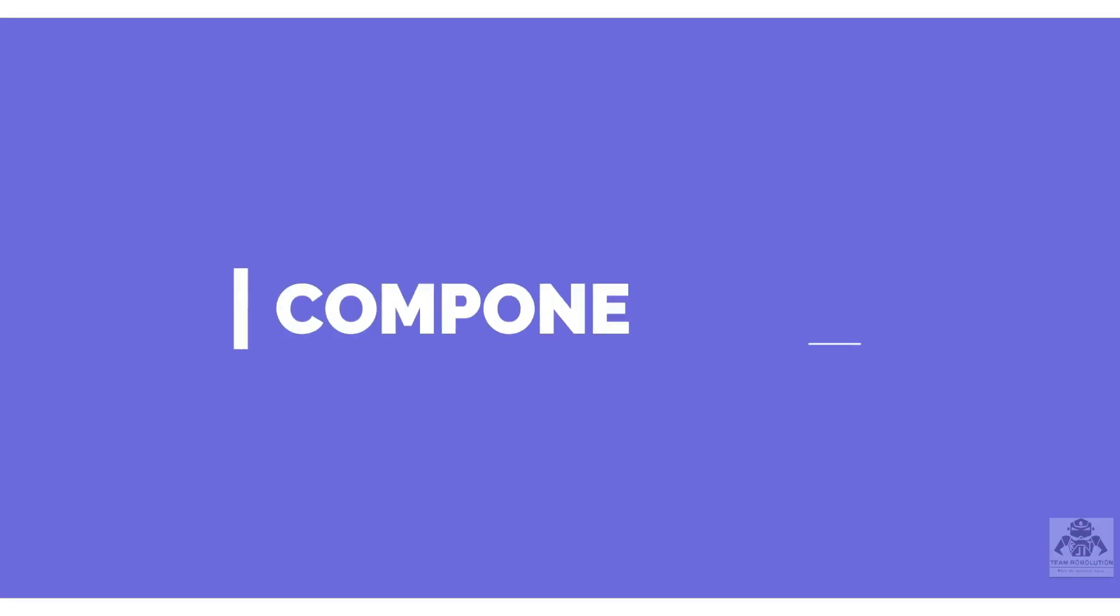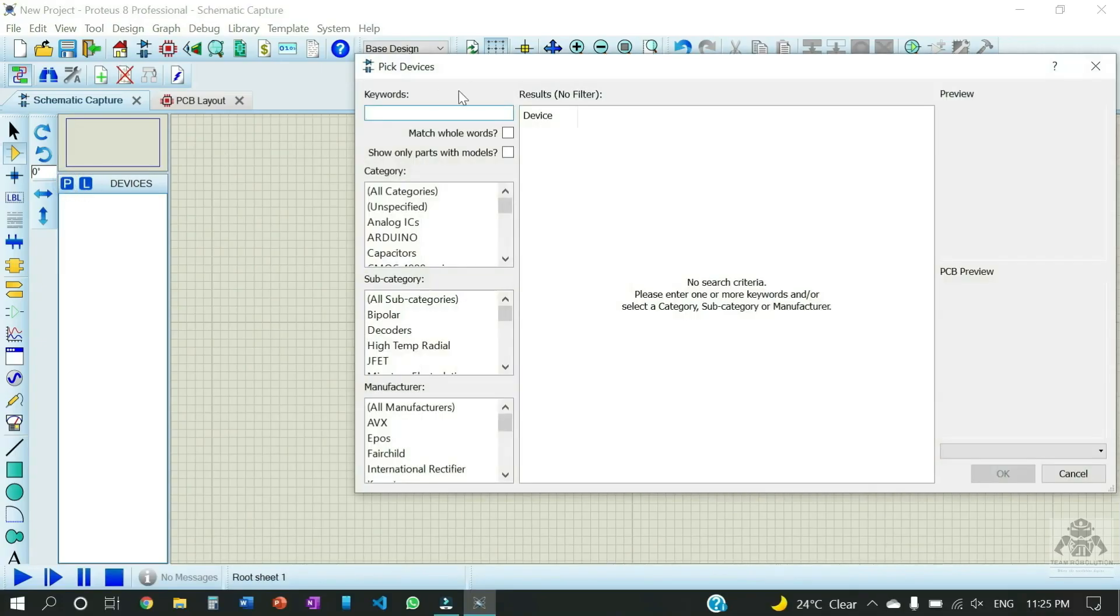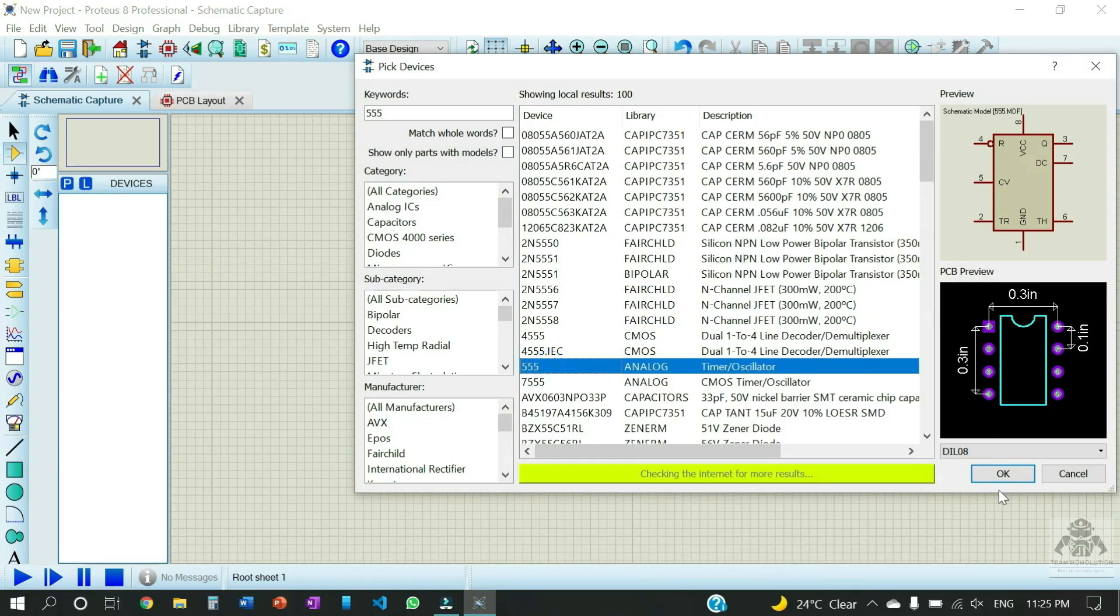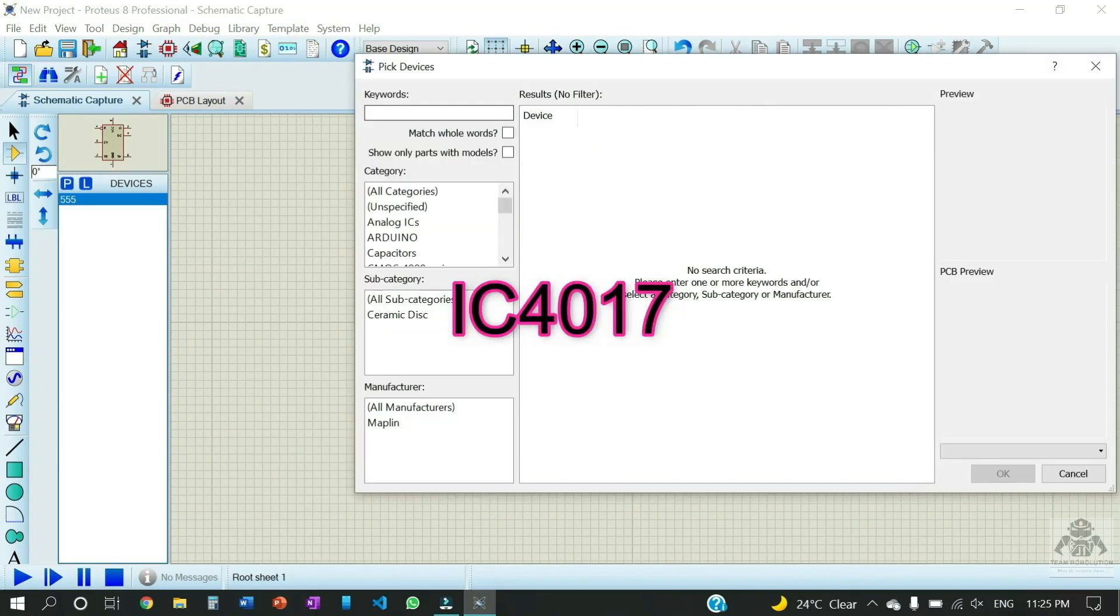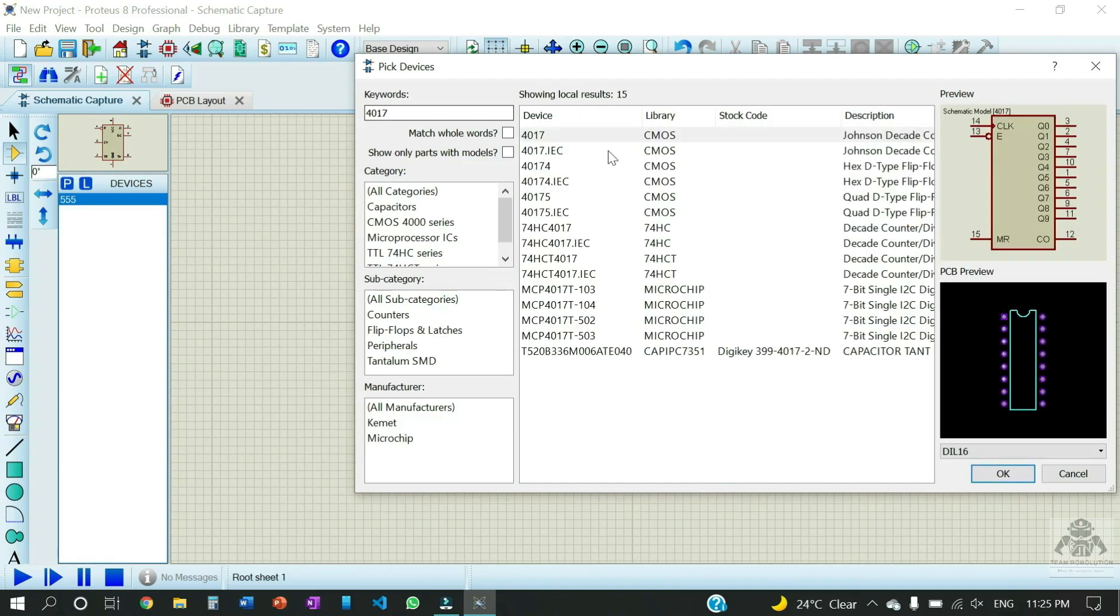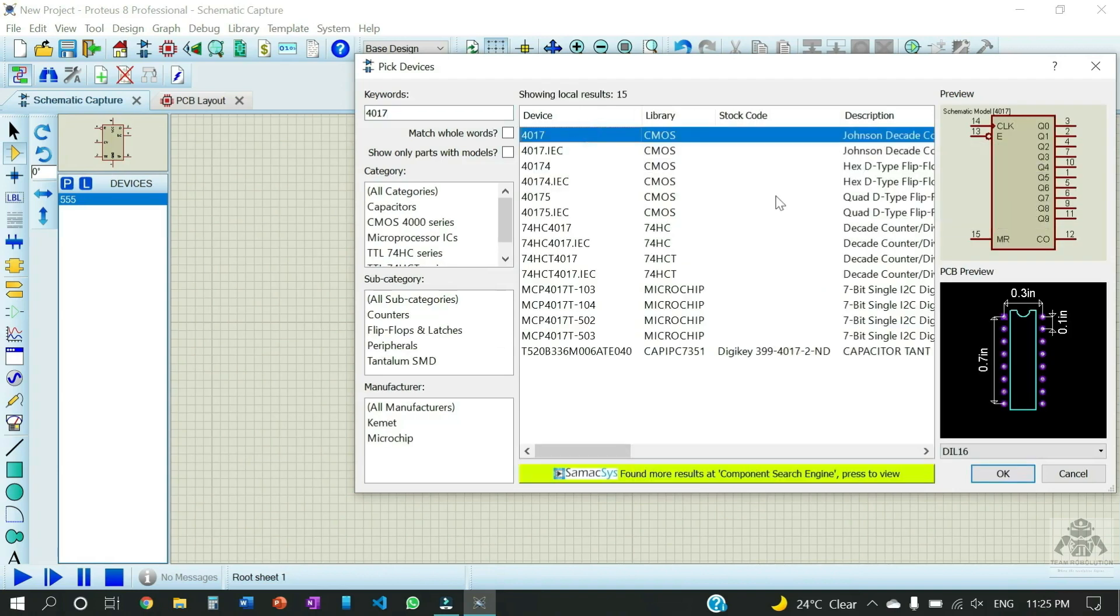Now we're going to discuss the components used. Let us start. At first we're gonna take the 555 IC which is the timer IC which gonna take the record of time. And now IC4017 which is the decade counter, which is going to count the digital numbers from 0 to 10.